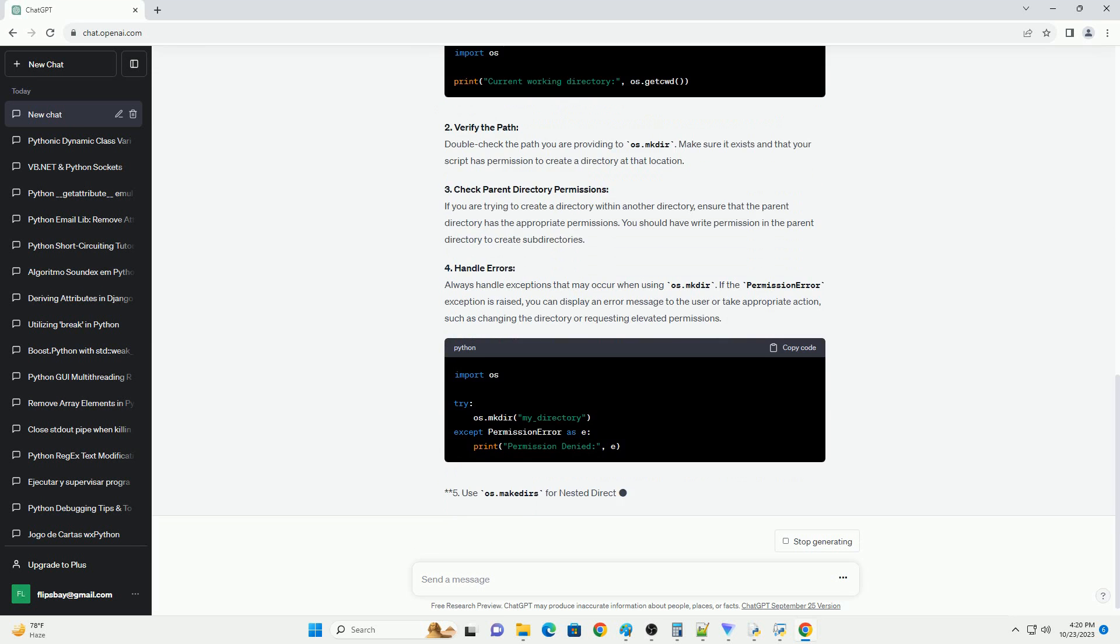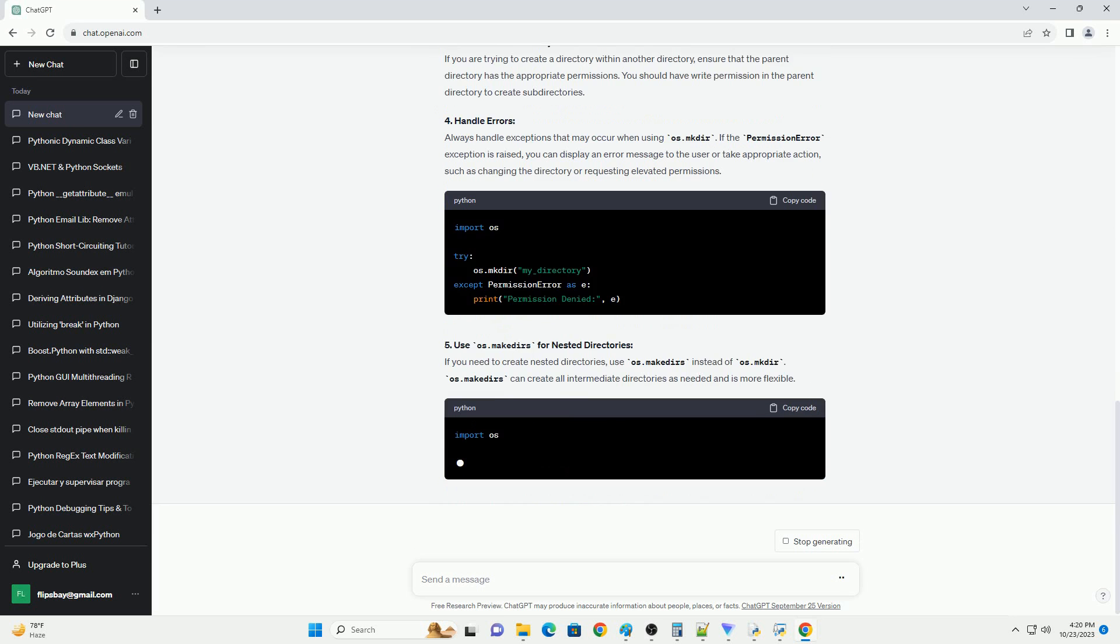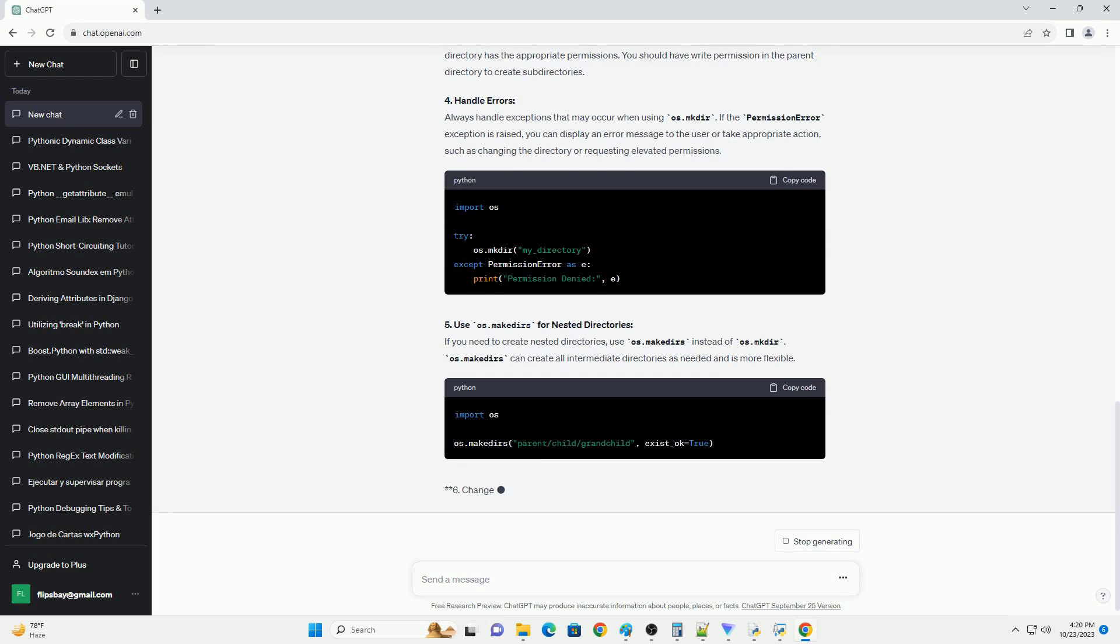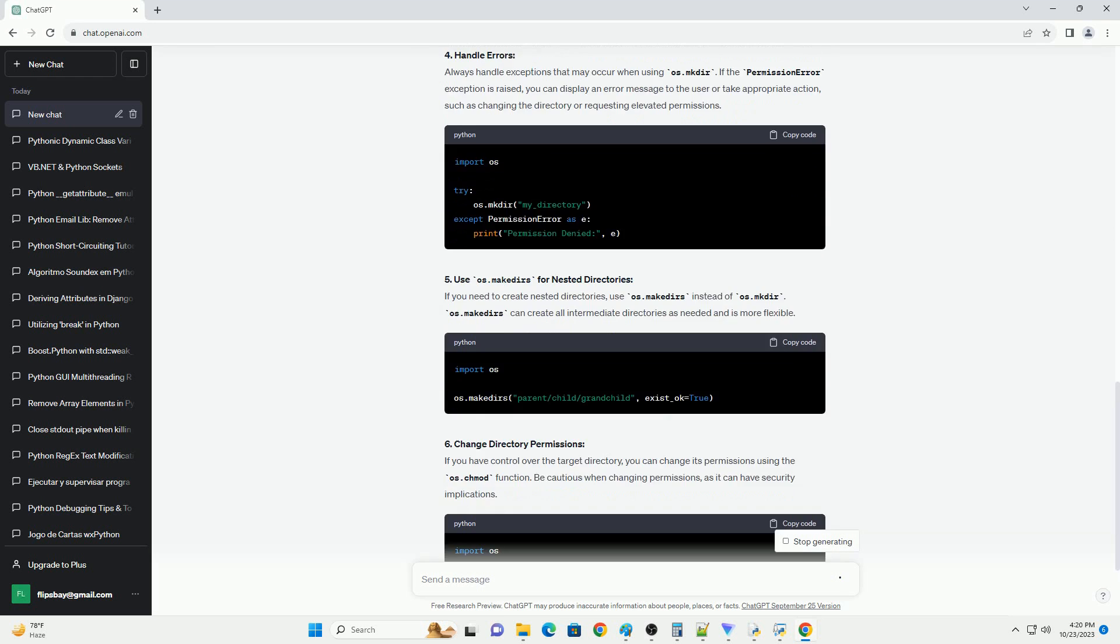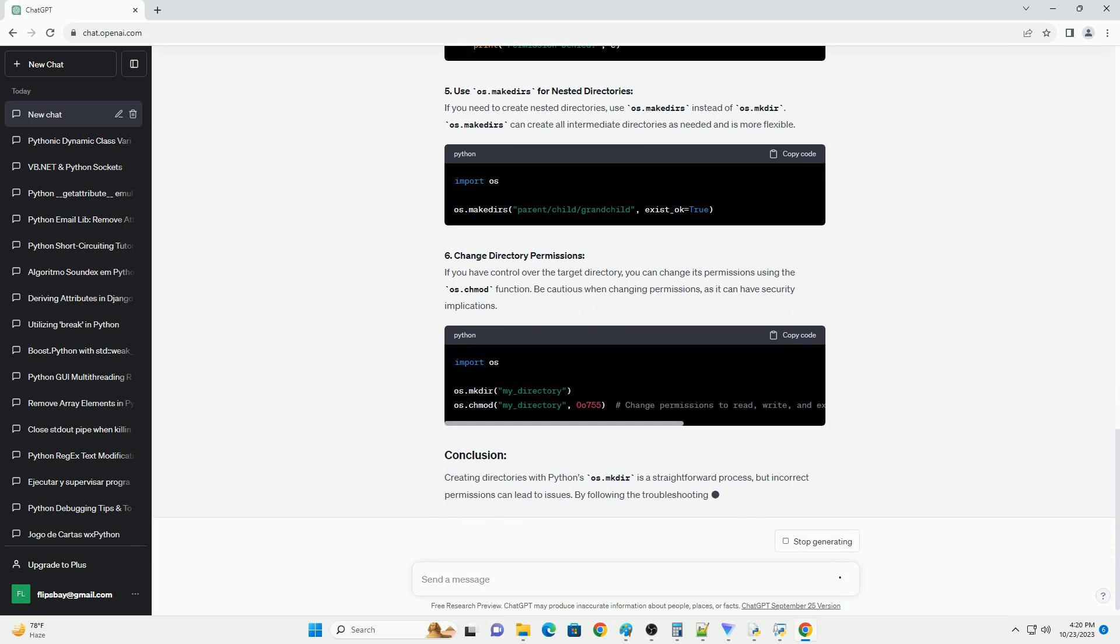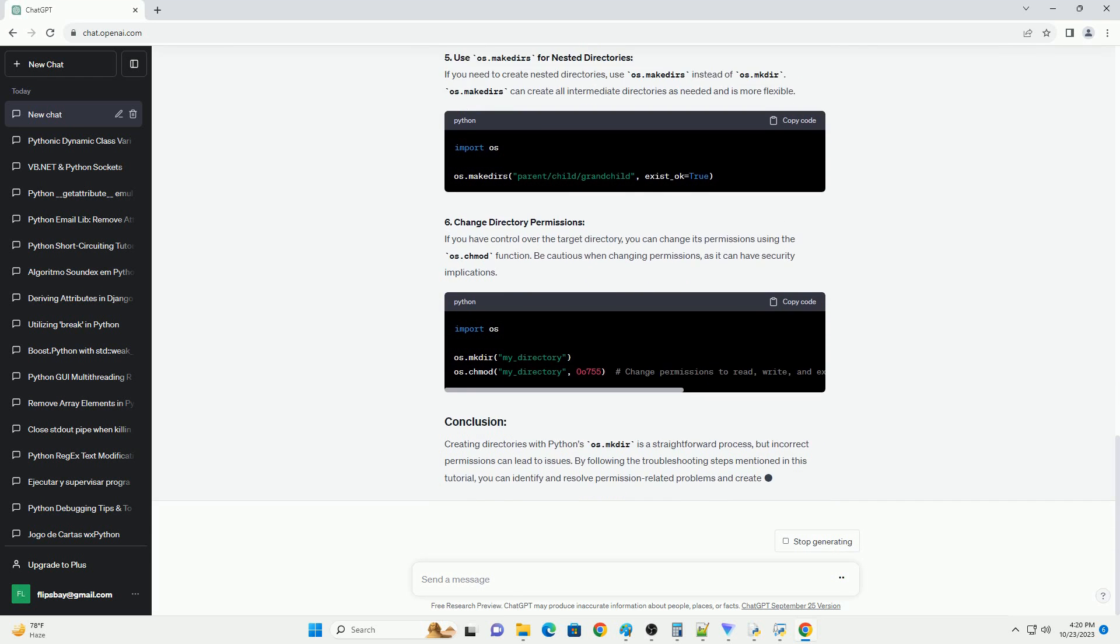In this tutorial, we will explore common causes of wrong permissions when using os.mkdir and demonstrate how to troubleshoot and resolve these issues.